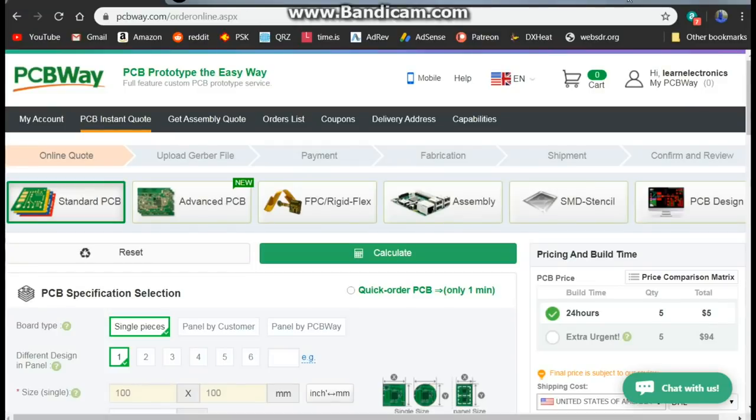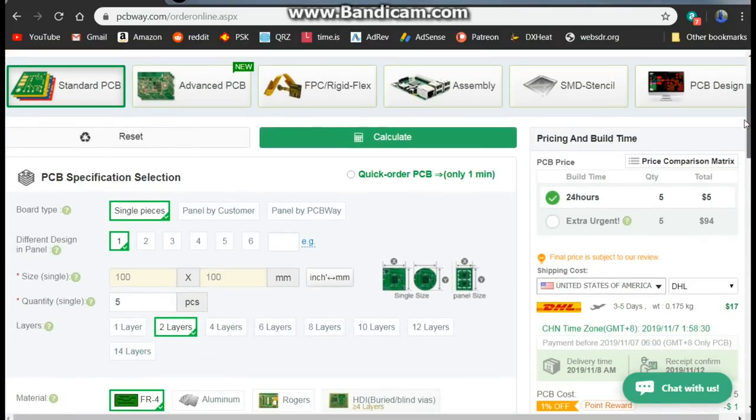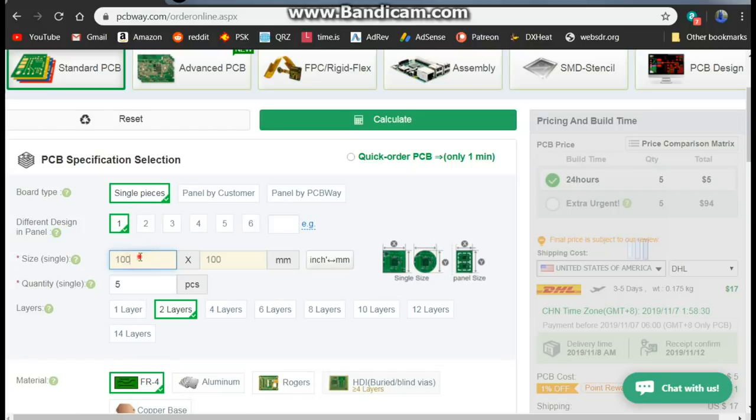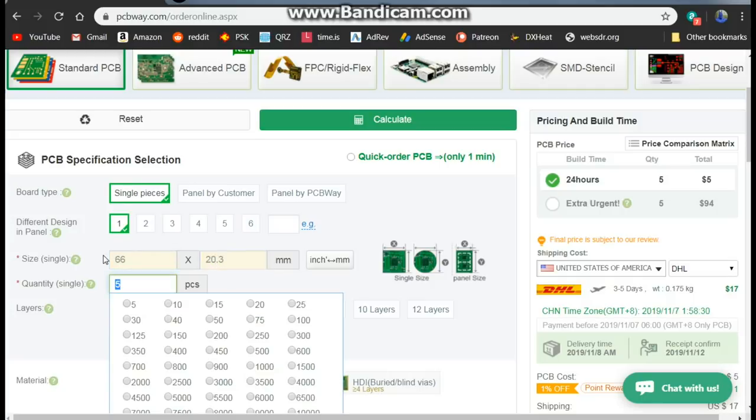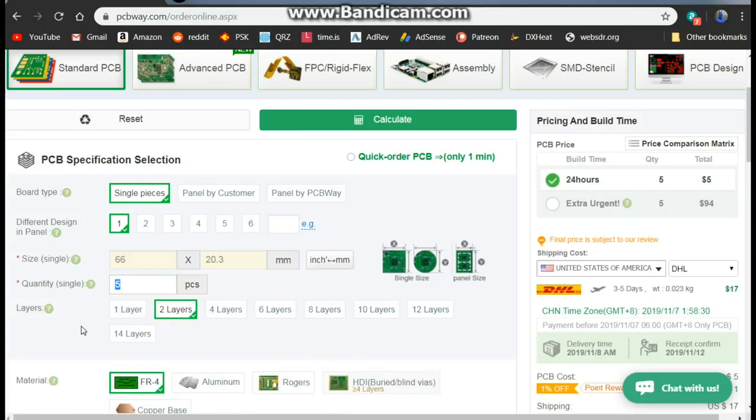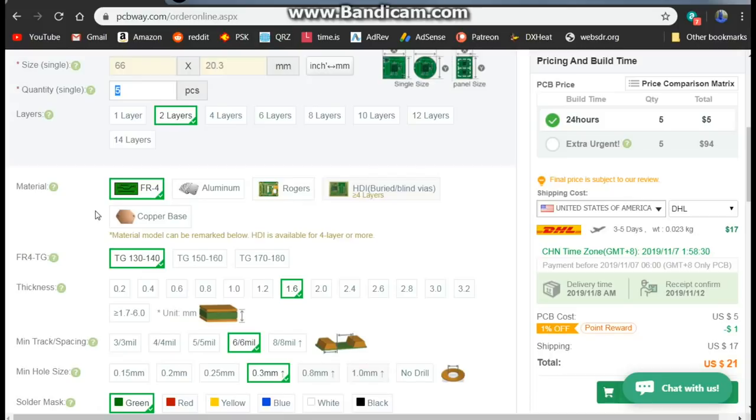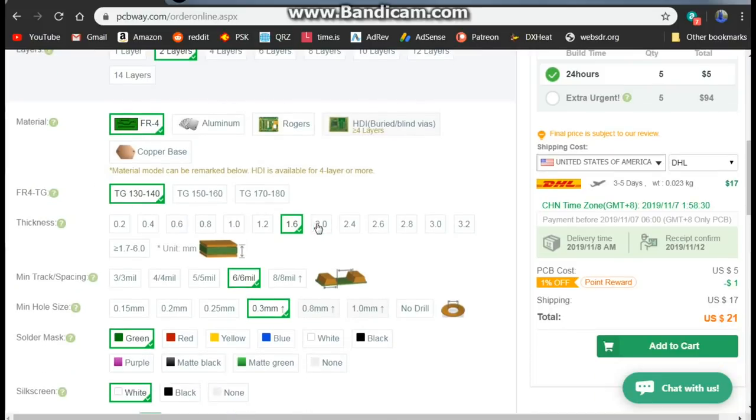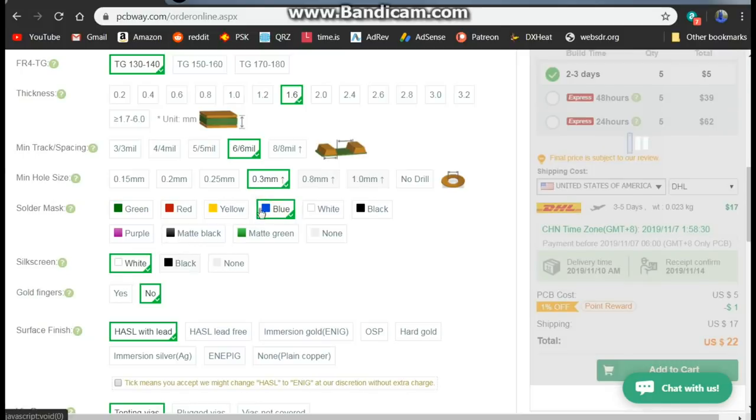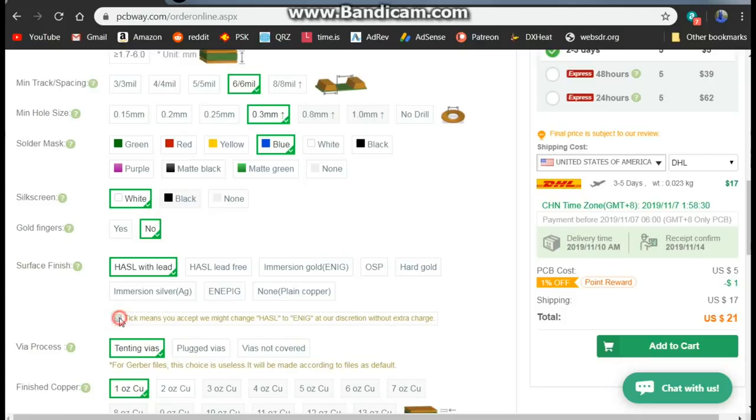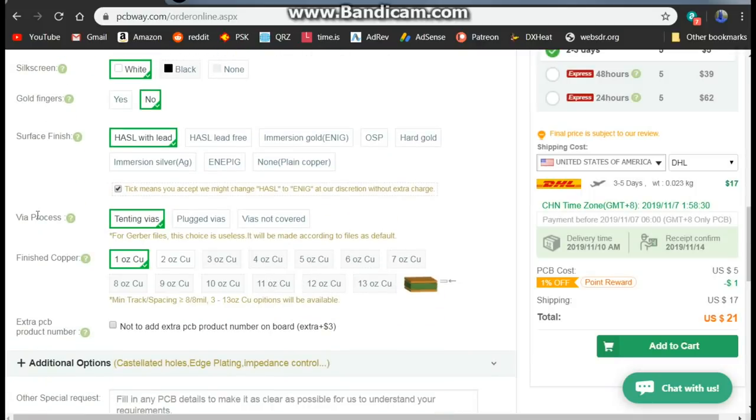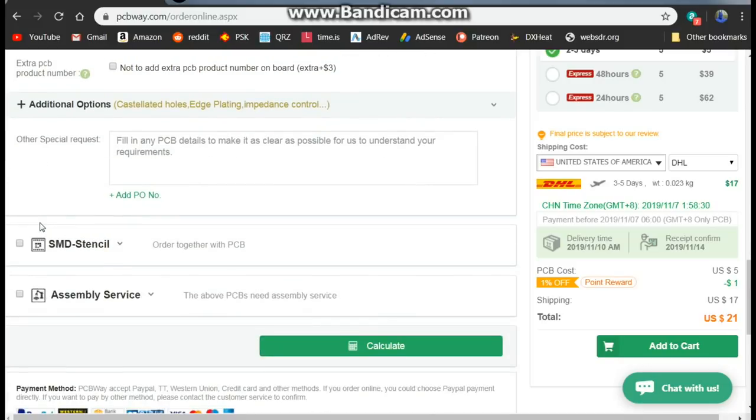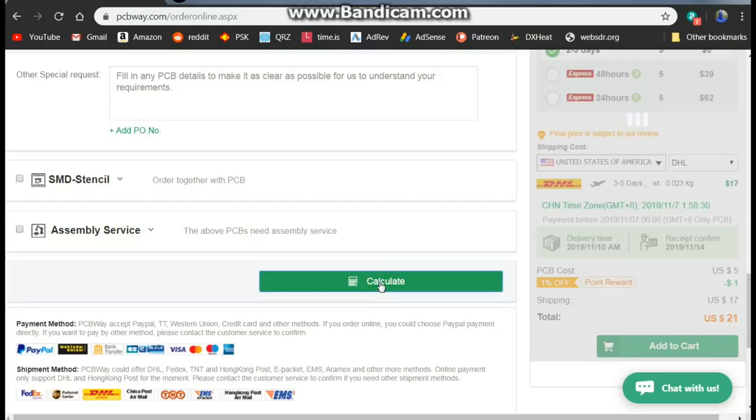Okay, so all we have to do now is order this, and we're going to be ordering it from PCBWay because they do great work and they are fast. So we have one panel, single piece. Our size is 66 millimeters by 20.3 millimeters. We'll get five of them. It's a two layer board. FR4 is fine, thickness standard 1.6, hole size 0.3, blue, white. HASL with lead is fine. All should be good.